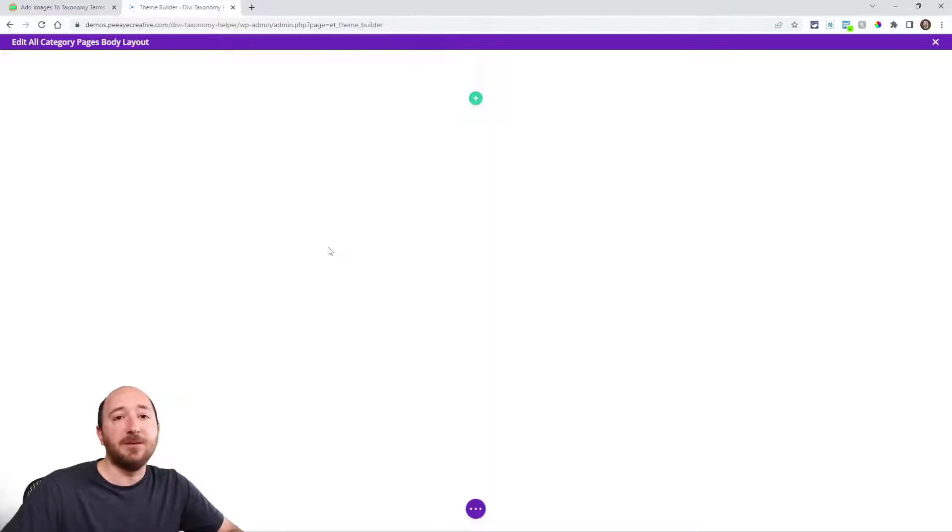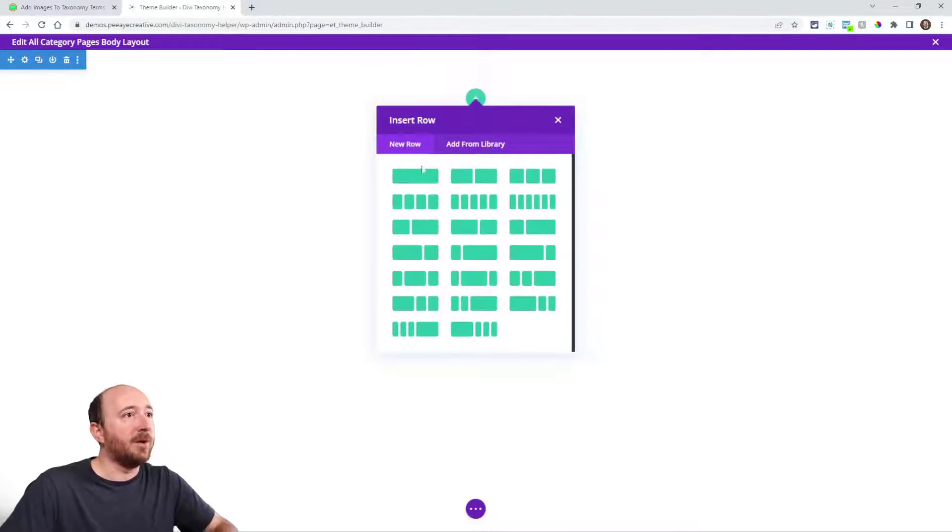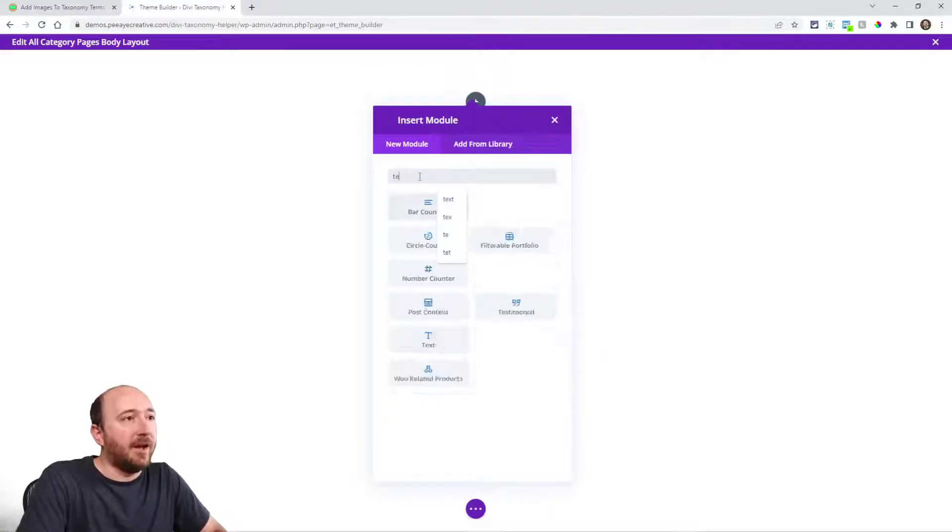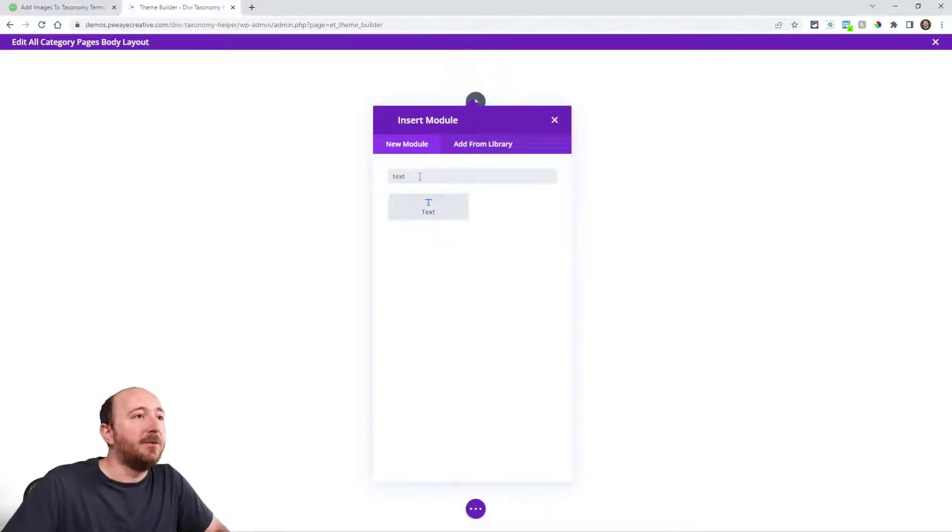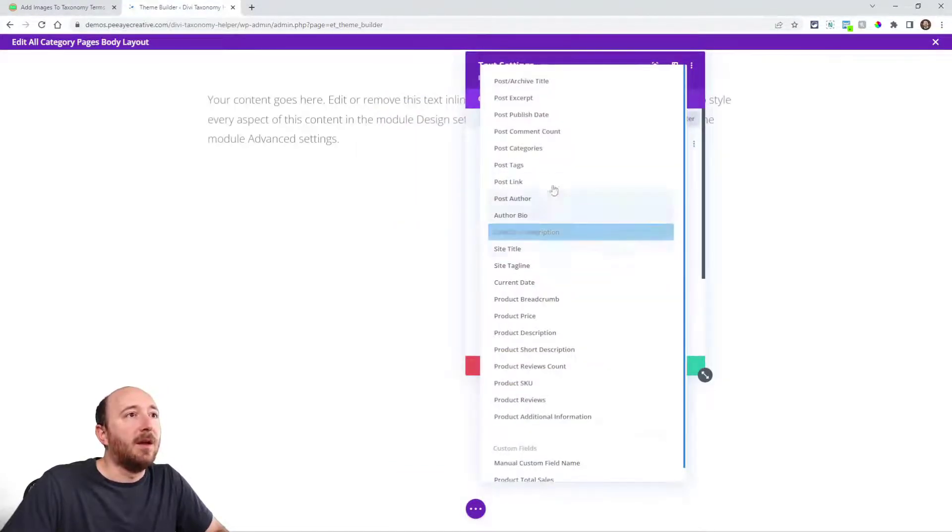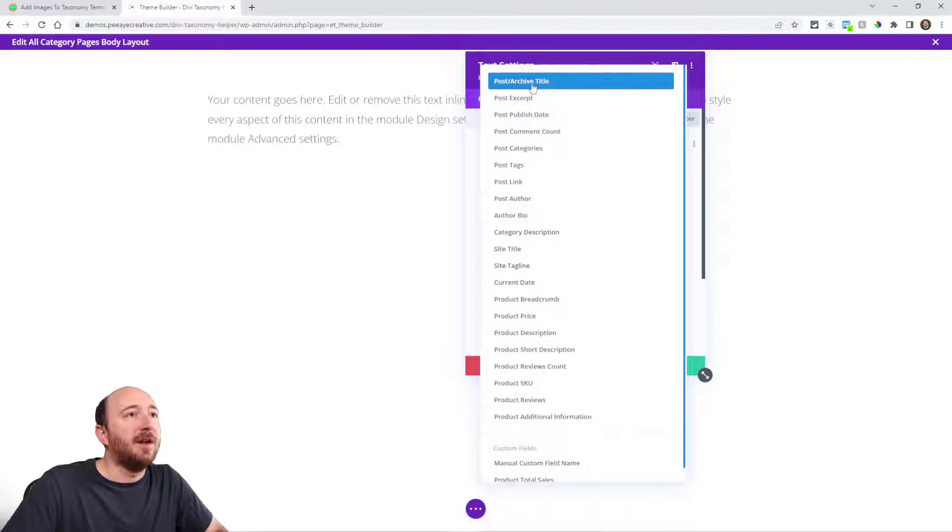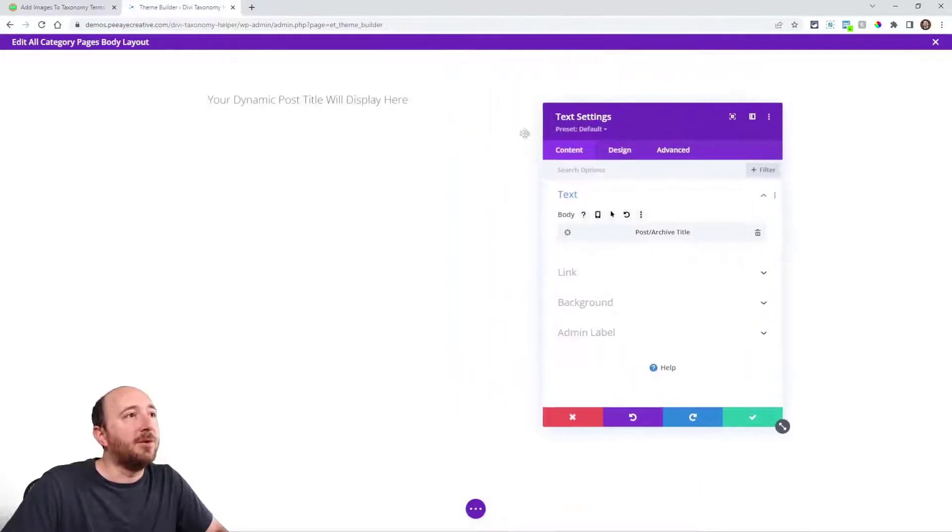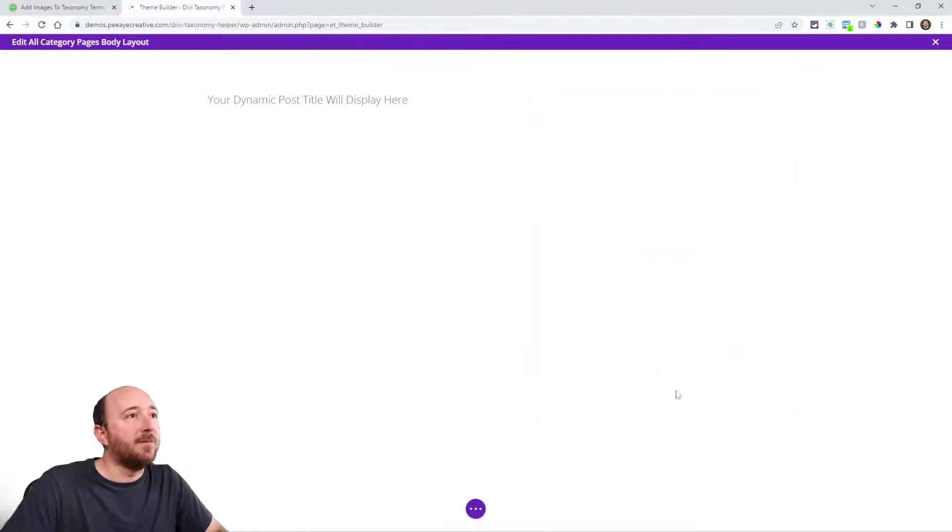What I really want to get to is the image, but we're going to start simple here. I'm just going to add a row and now I'm going to add a text module. And in this text module, I'm going to use the dynamic content feature and click on post excerpt title. So now that will show the title of the category. Now I'm going to do that again.